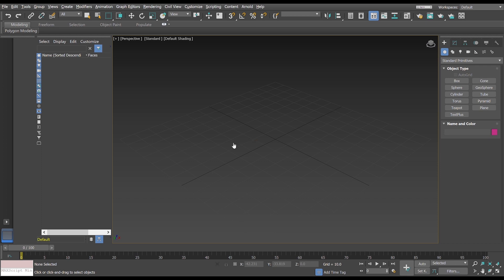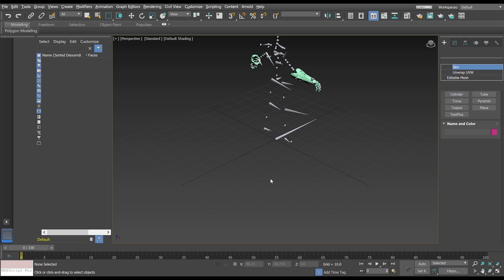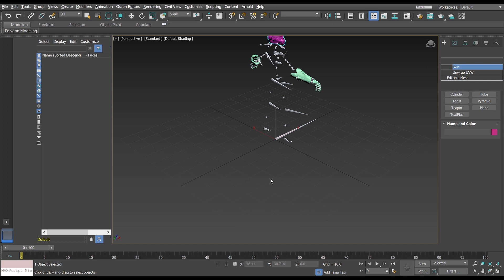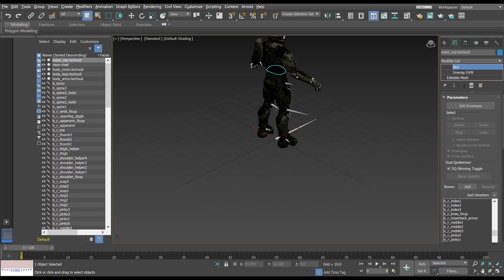We get another pop-up asking for wherever you saved all the texture files. In my case it's just in this part here. We'll say okay and this will start to generate the mesh, the rig, and the shaders at the very end.